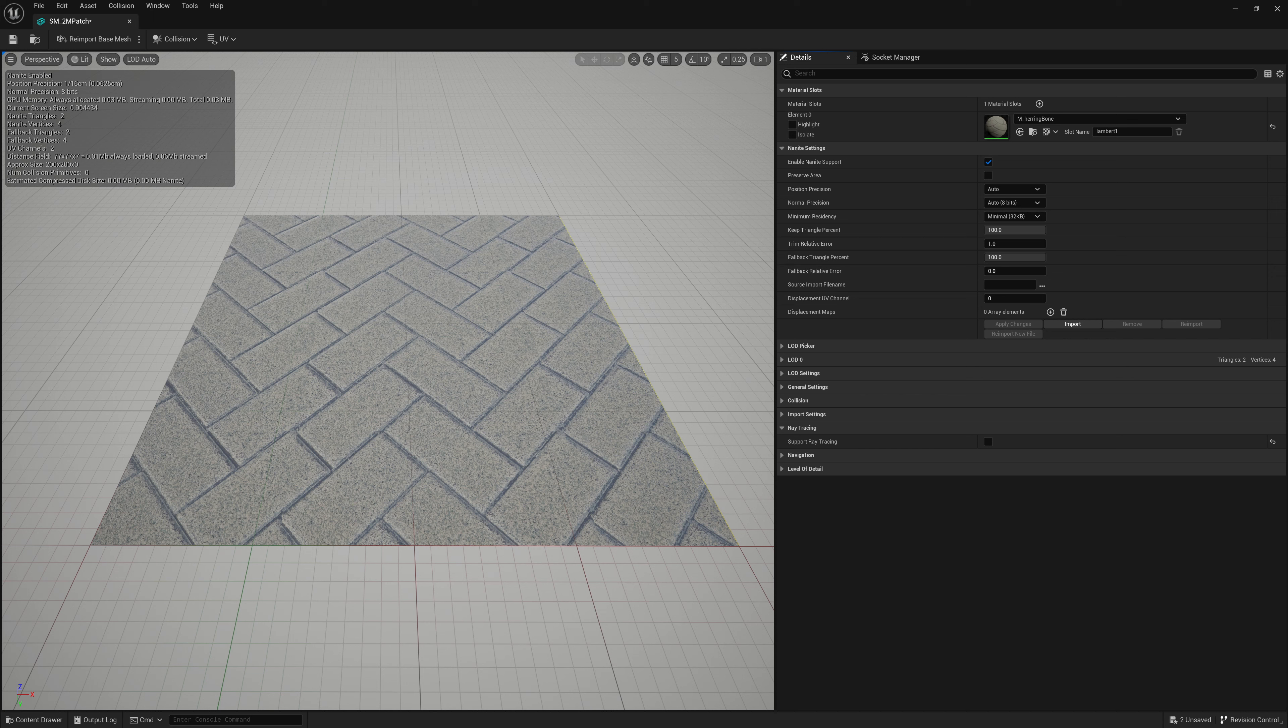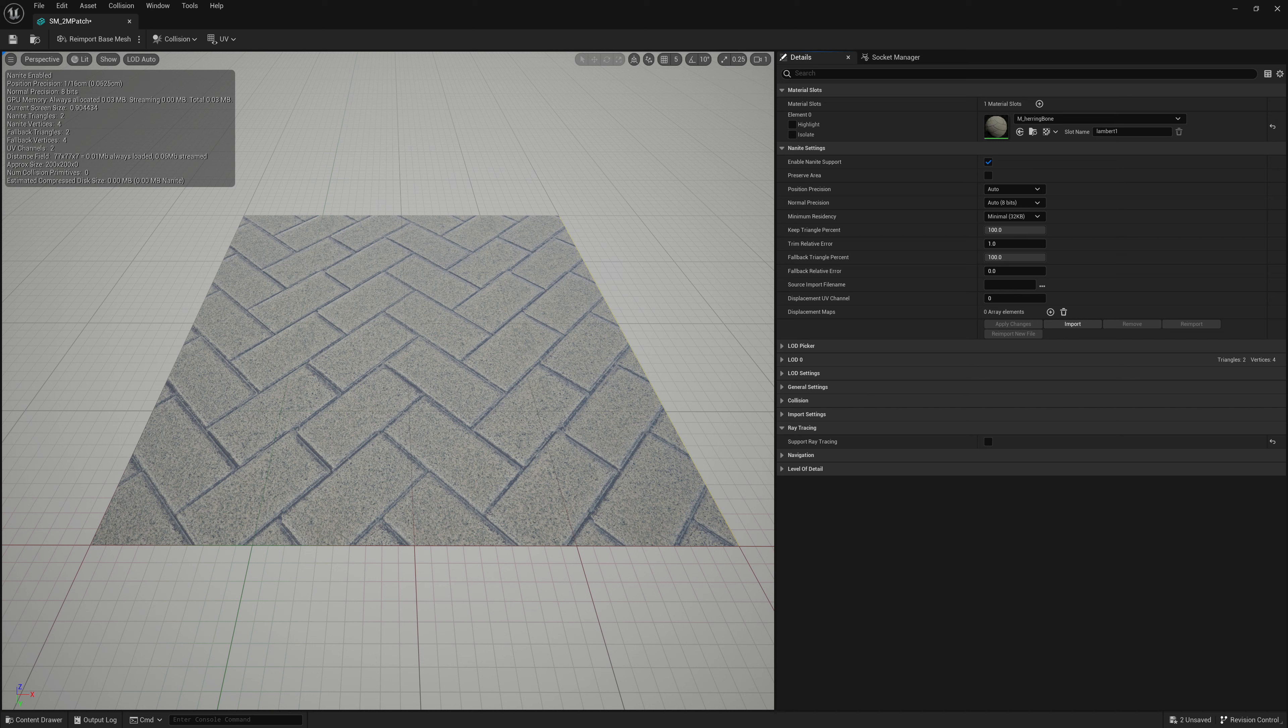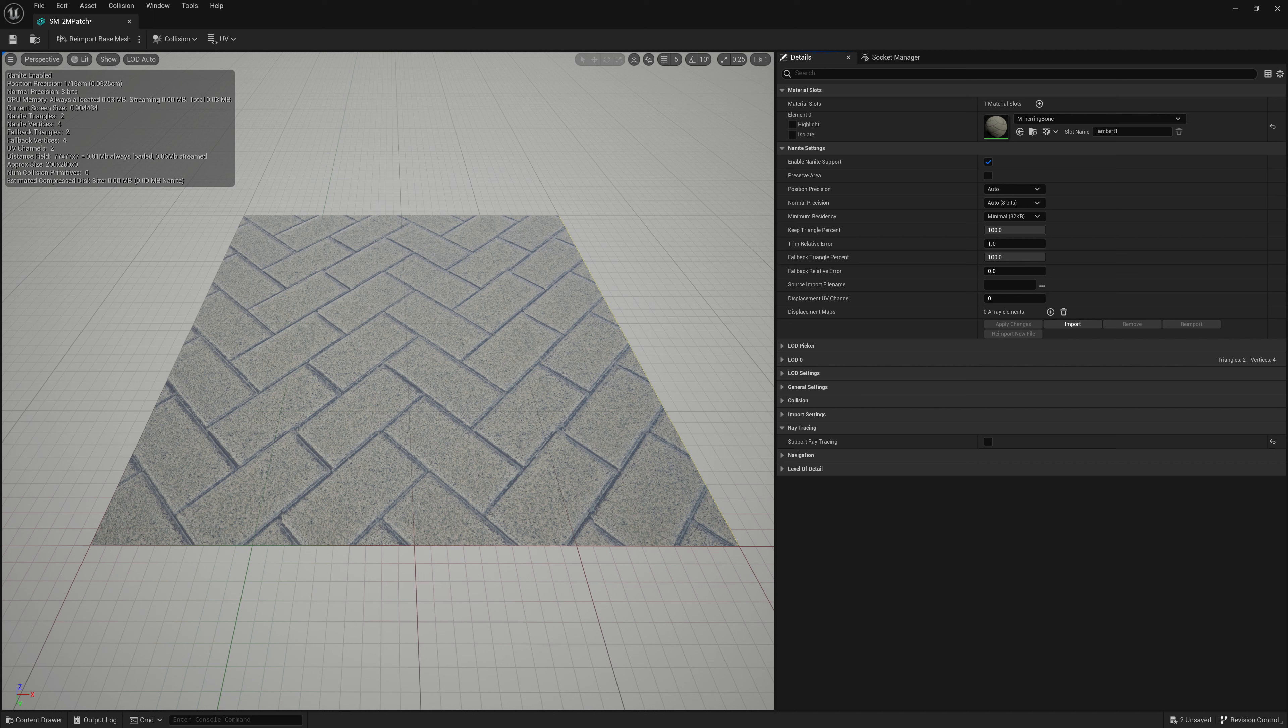So essentially, if you set this fallback error to a larger value, that means it's more flexible in how much the silhouette can change. And it will keep reducing the mesh until that threshold is reached. Whereas if it's really low, the mesh silhouette or the mesh shaping can't change at all. So it's not going to be able to reduce it at all. And your polygon fallback mesh will be the same as your Nanite mesh. And you don't want that at all. I'll go over an example of why you don't want that.